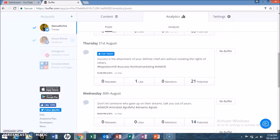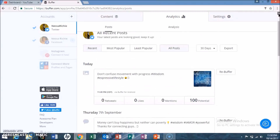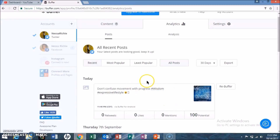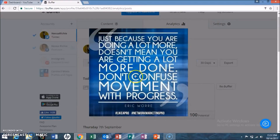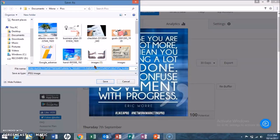You also have the option to rebuffer a post that you already did. I posted this earlier but I had a typo in my handle for Expressive Lifestyle, so I deleted it from Twitter so I can repost it with the correct name. I'm going to show you how to make a post, but first I'm going to save this photo from my phone to my computer since that's the image I want to use.